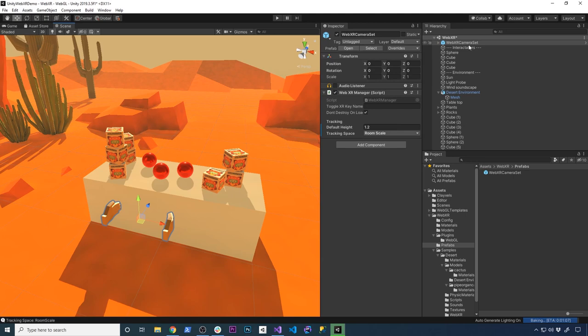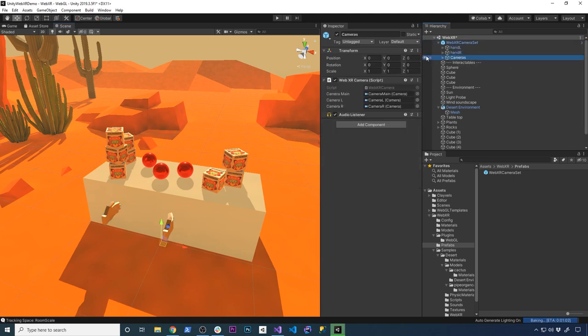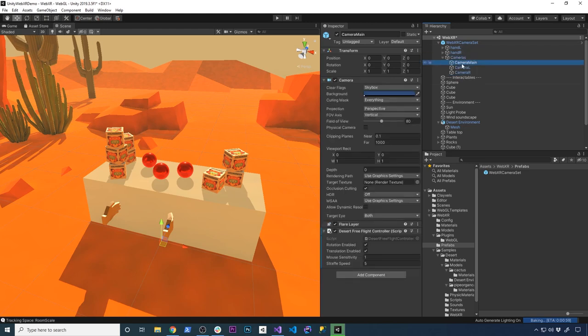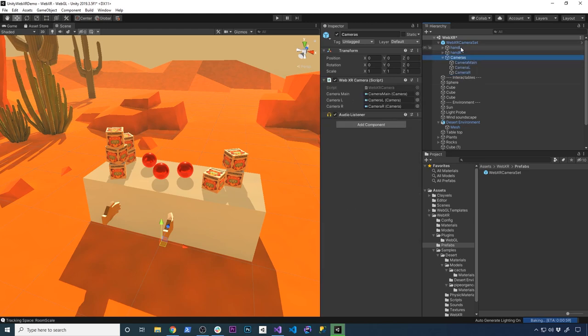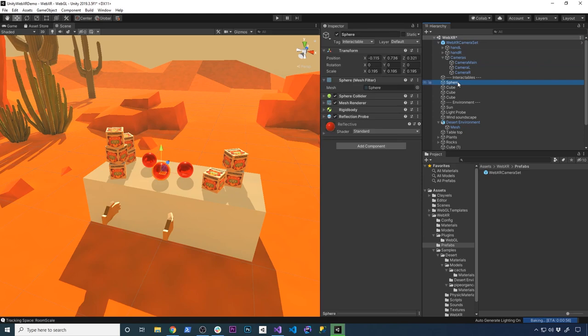Some other things that are gonna be in here that you're gonna need are going to be the WebXR camera set, which is going to contain the hand left and also the right hand, and it also has few cameras in there that they have already set up for you. The other thing that is important is going to be the interactable.